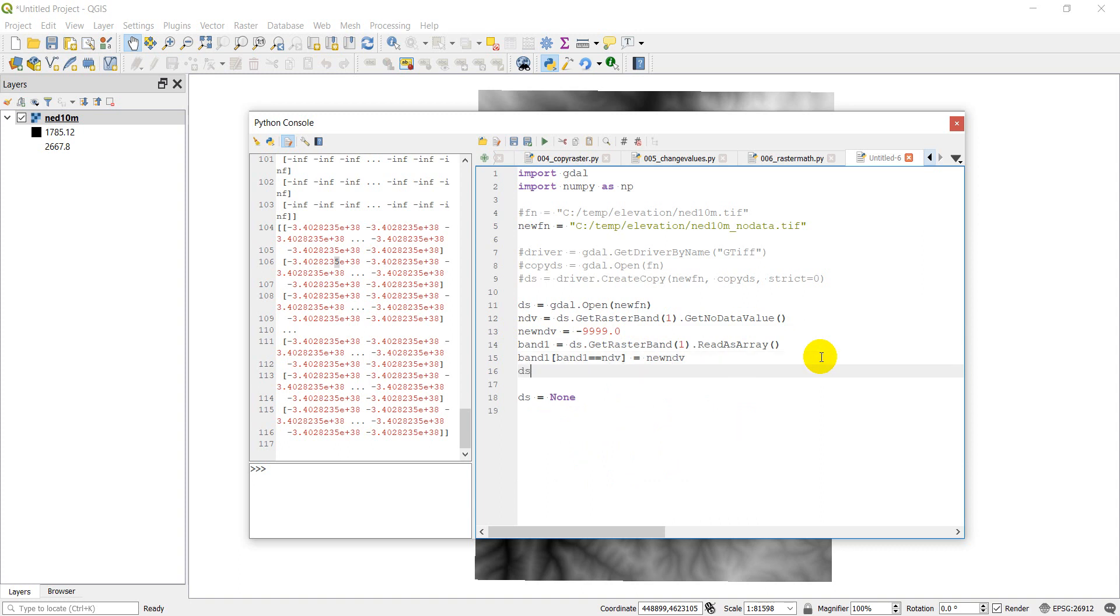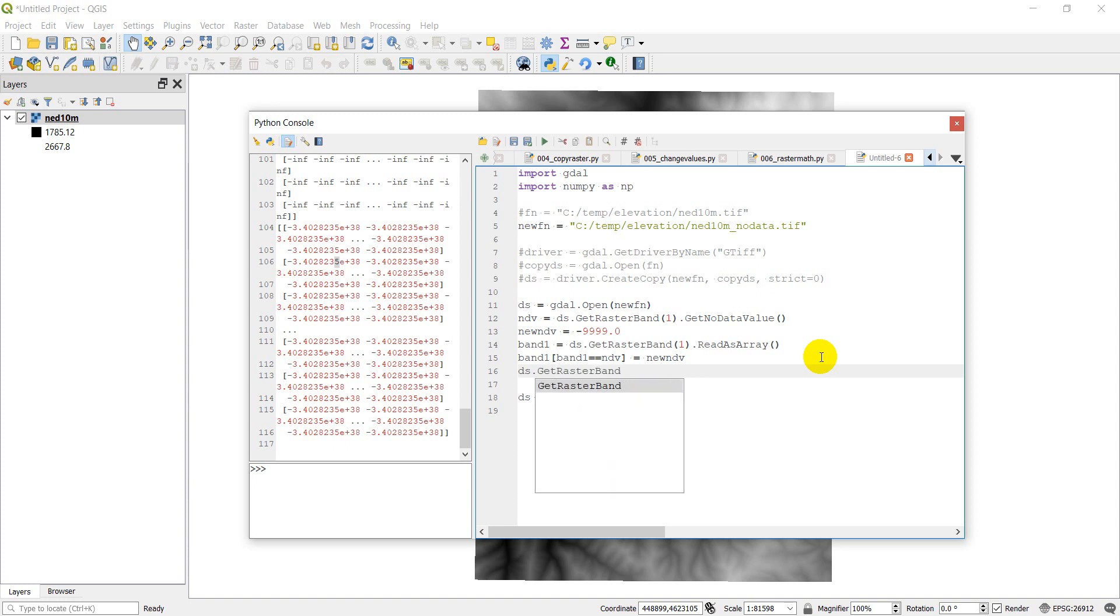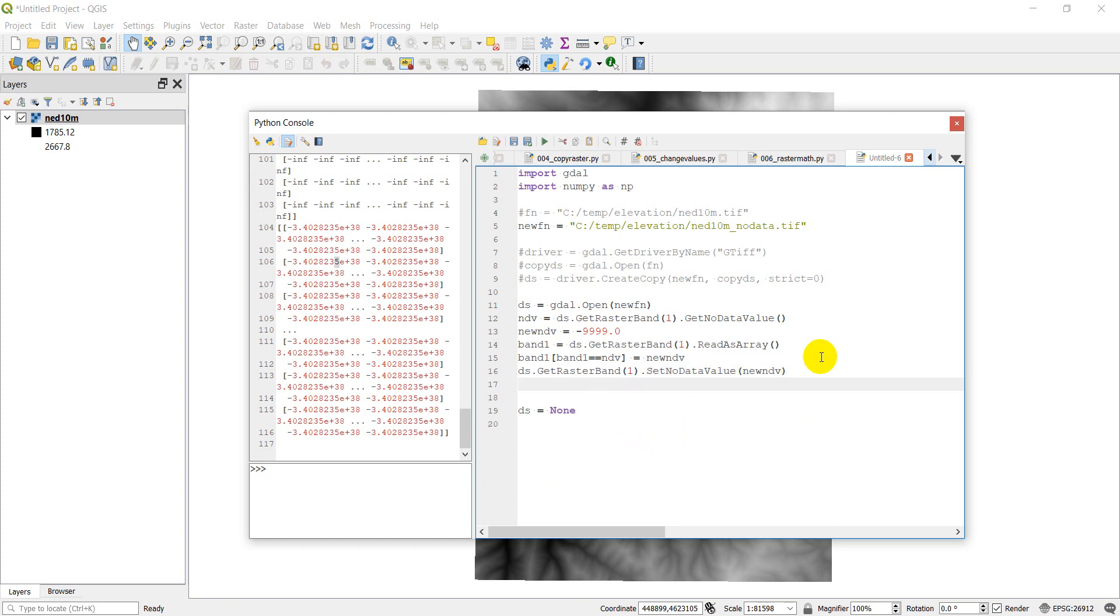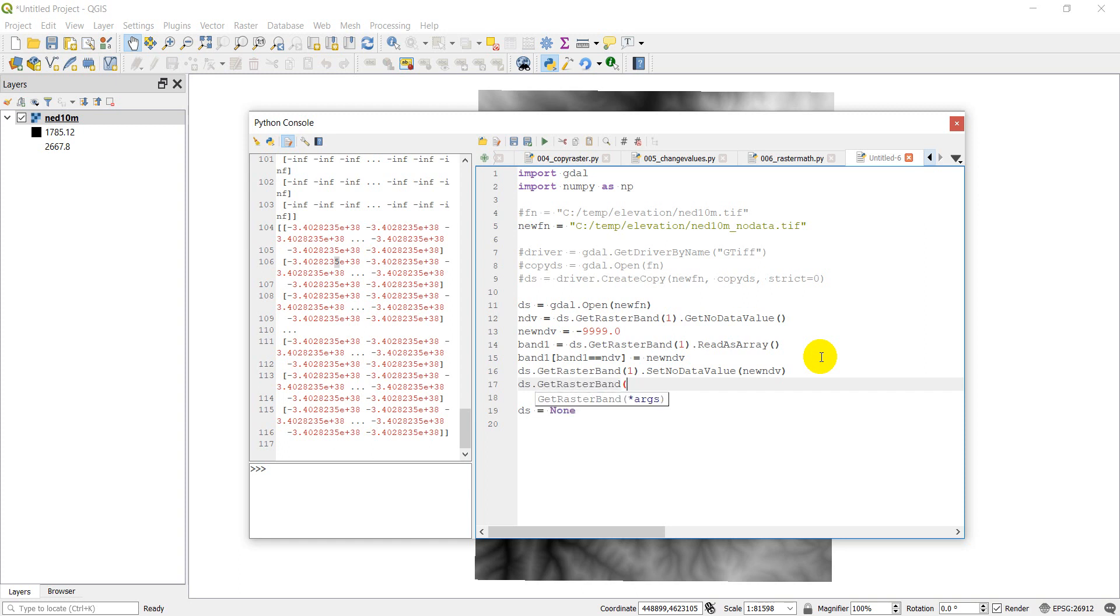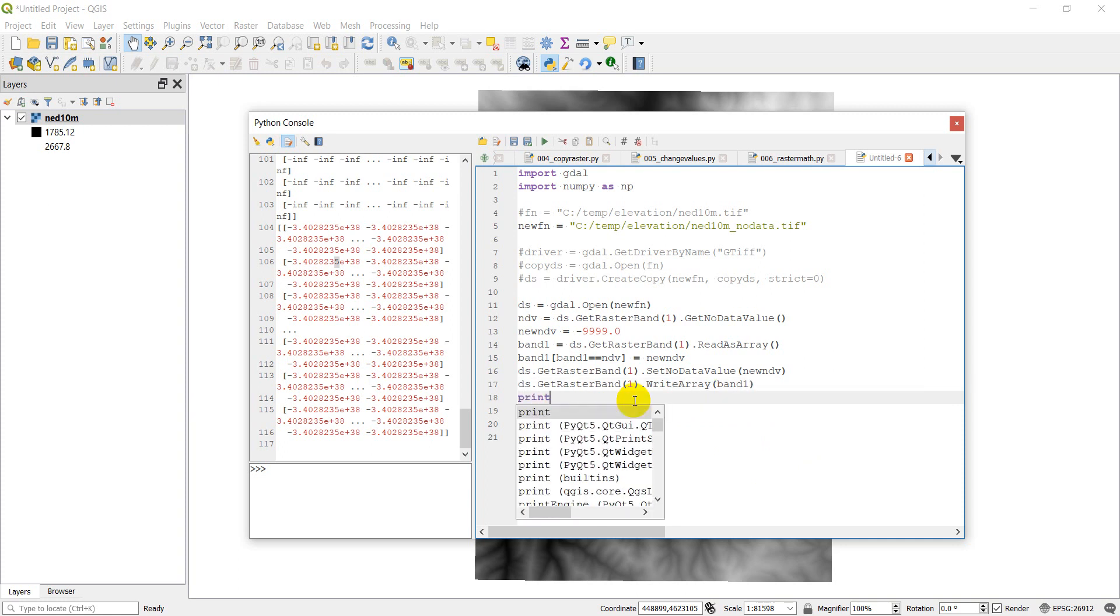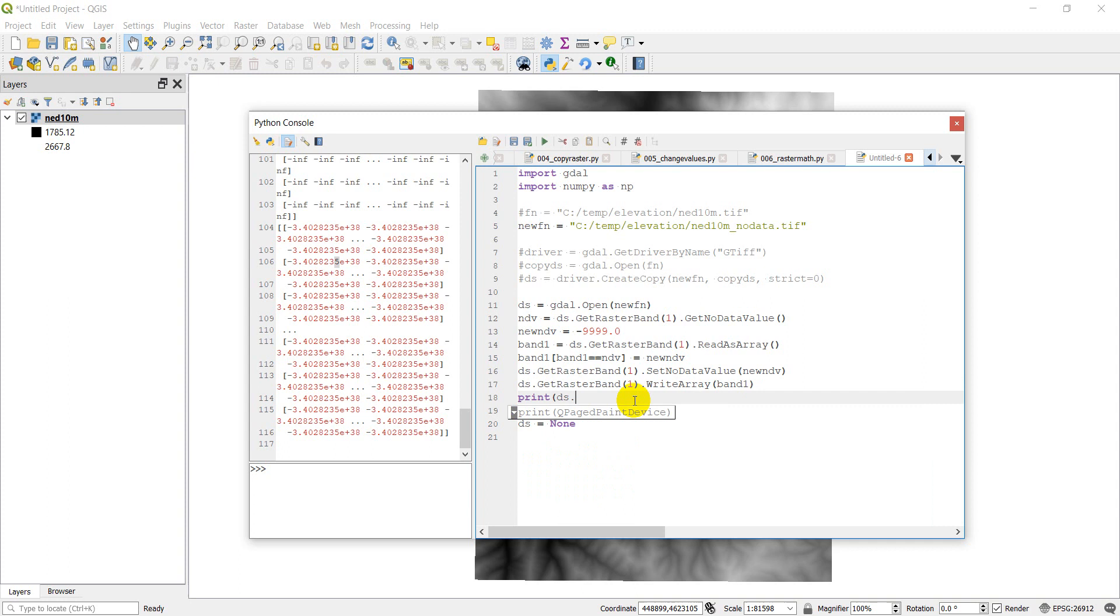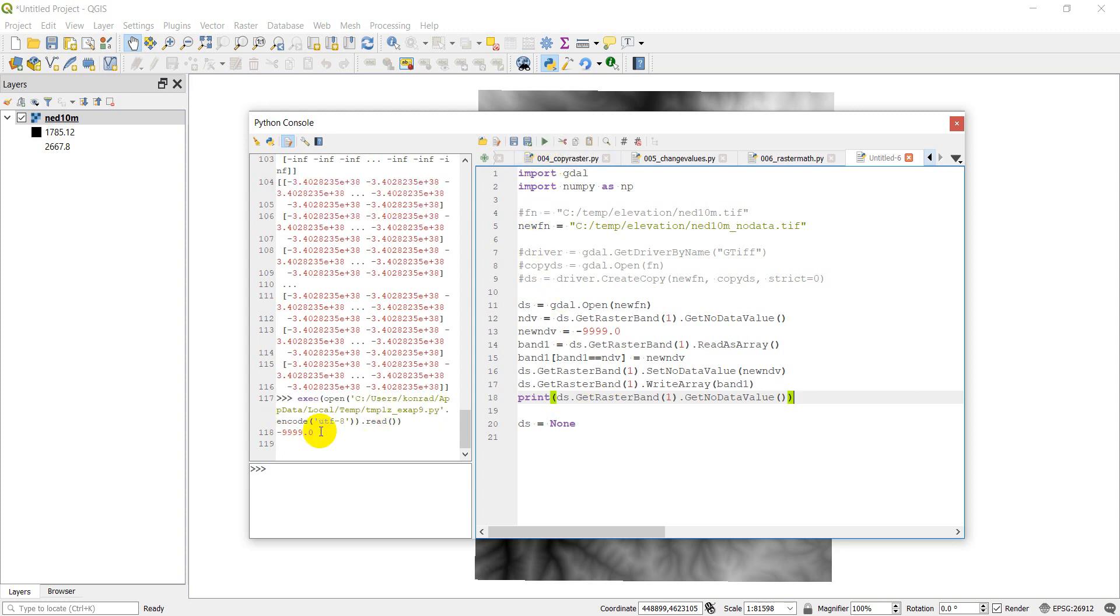Okay. Then I need to do ds.GetRasterBand(1).SetNoDataValue and give it new_ndv. Okay. And then I need to write the new raster band. I'm going to do ds.GetRasterBand(1).WriteArray and give it band1. Alright. So now the way we can check this is now we can do print ds.GetRasterBand(1).GetNoDataValue. And that should print out now negative 9999.0. Let's go ahead and click run and see what happens. Okay. And sure enough I printed out my negative 9999 value.